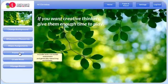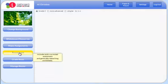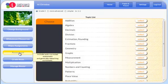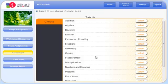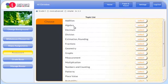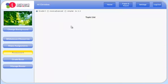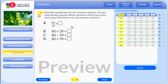Assessments are designed for students to complete online. To assess prior knowledge, choose a specific topic or a comprehensive grade-level assessment.